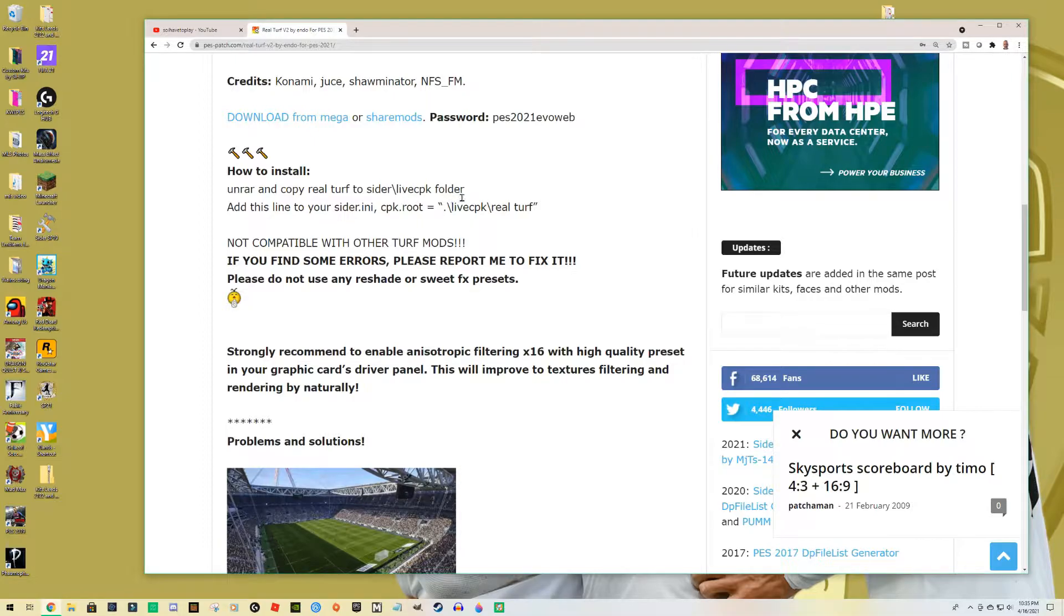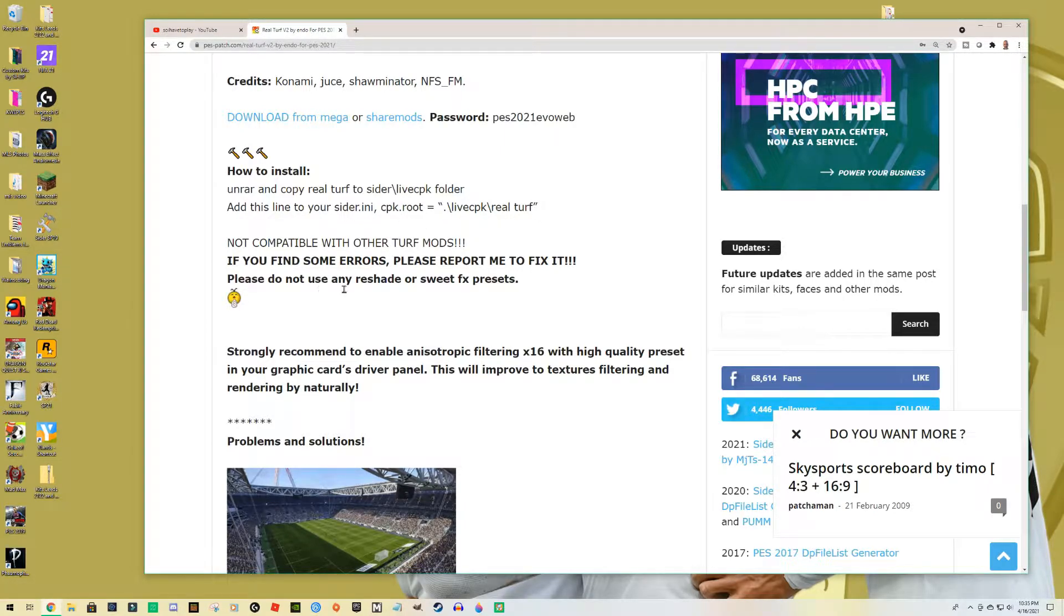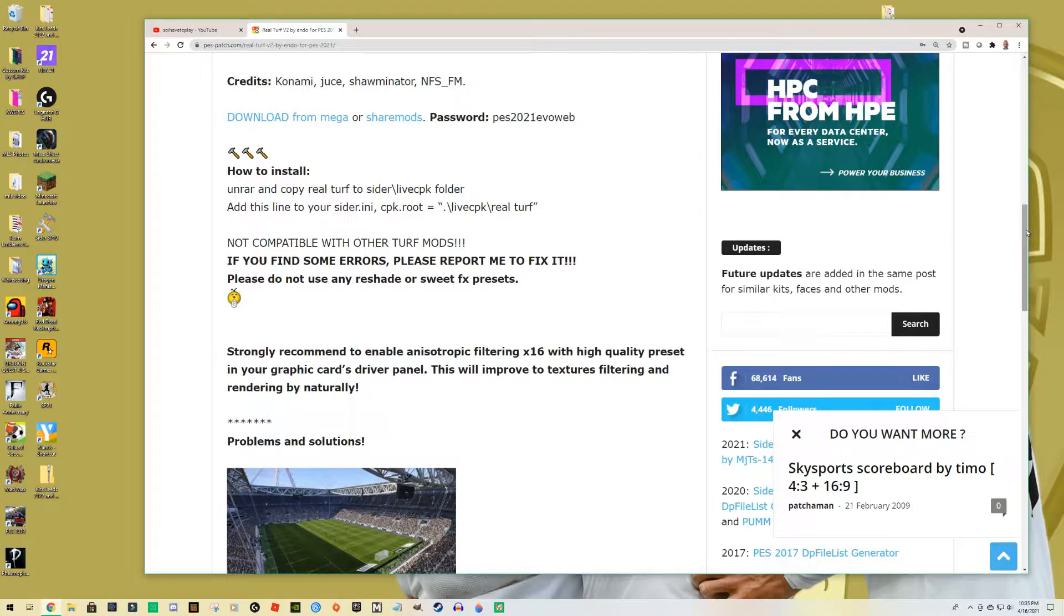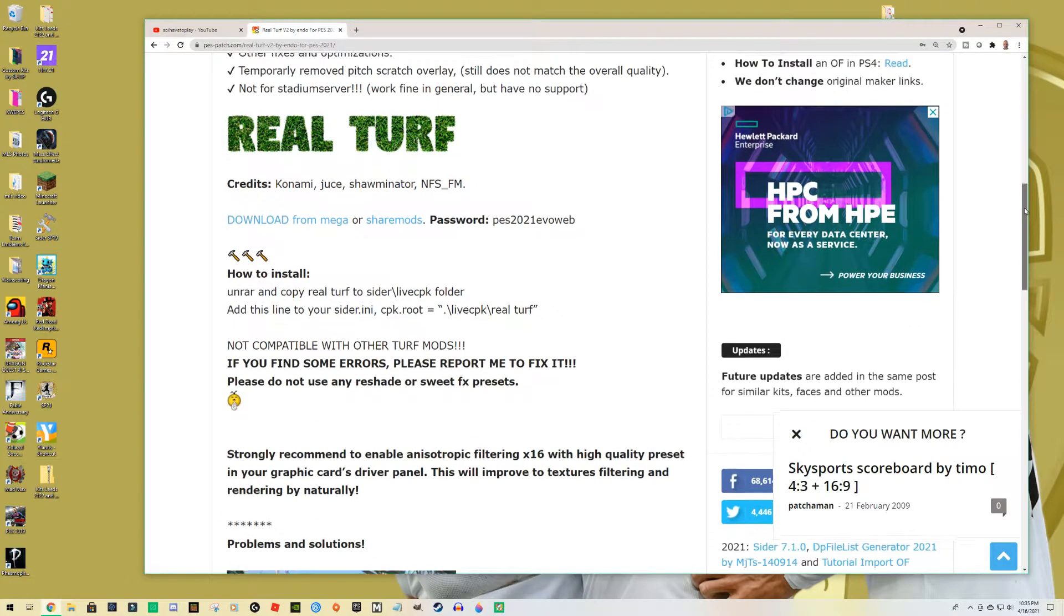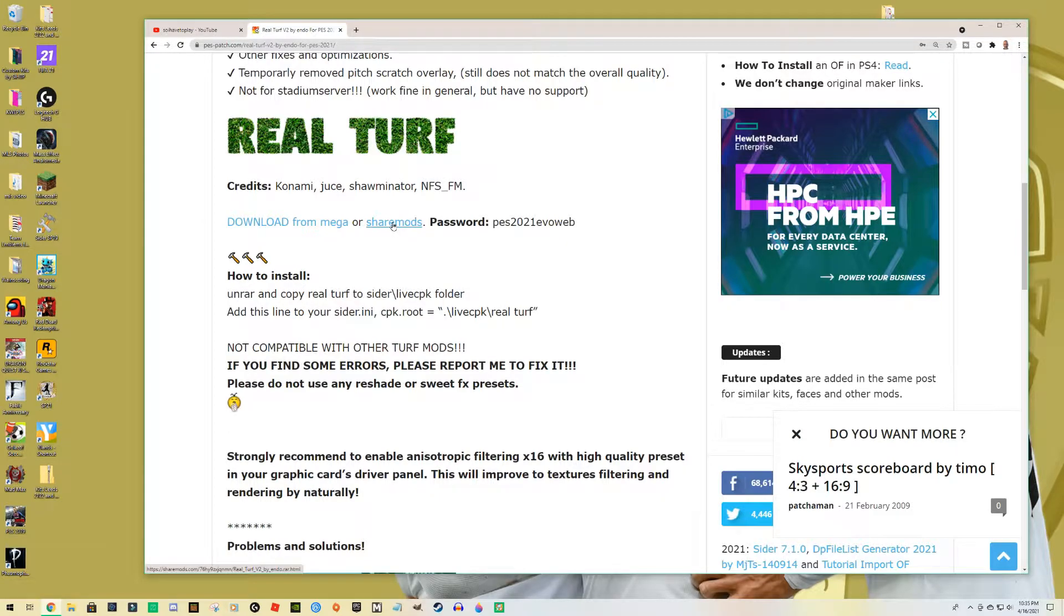ShareMods gives you the password, so you're going to uncompress and add the folder that you uncompressed to the Live CPK folder. And we're going to add a line in the configuration.ini or configuration file for the Sider. Very well, so I'm going to take you step by step anyway.